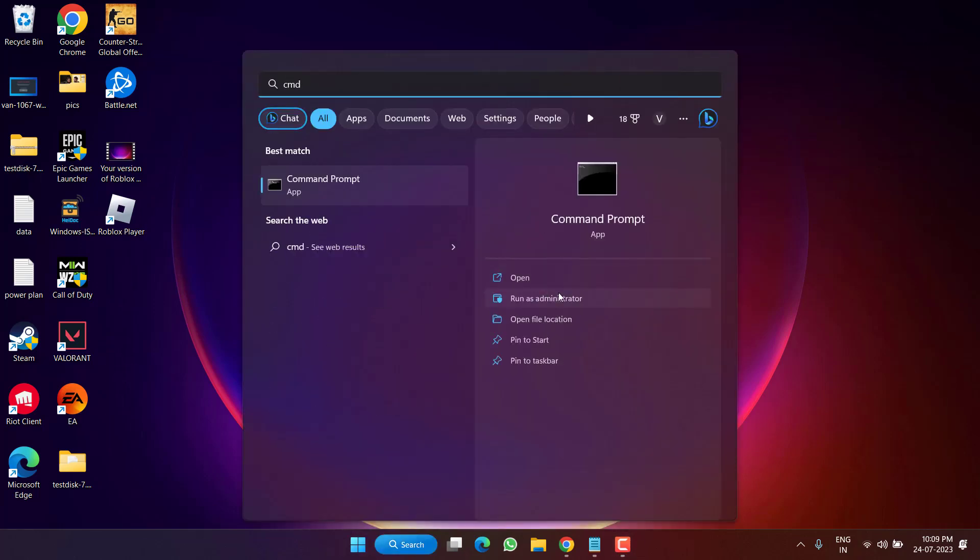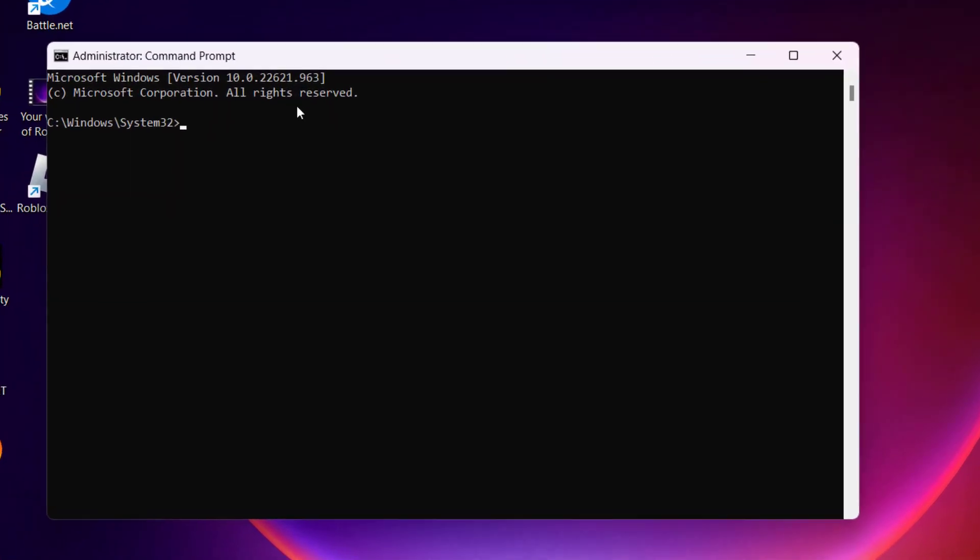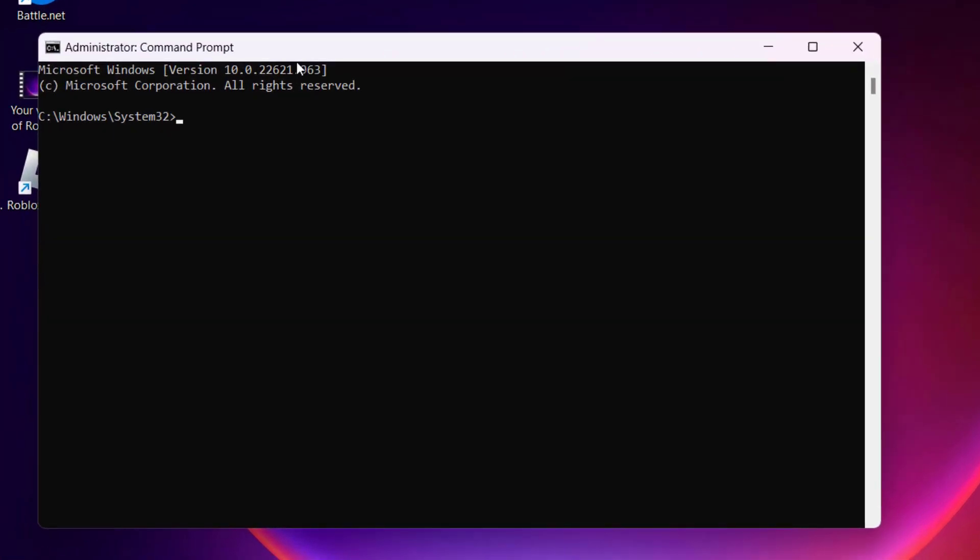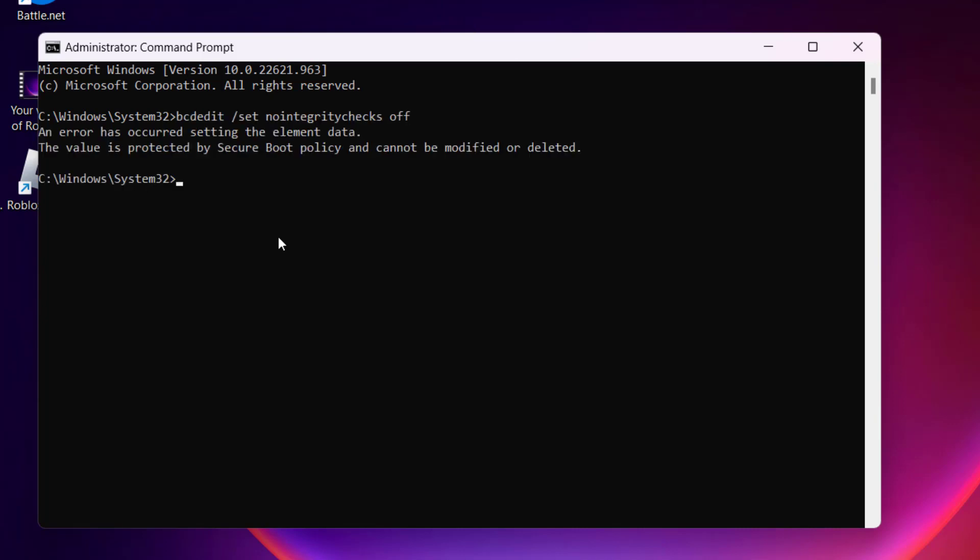Now in Command Prompt you need to enter two commands one by one. I'll provide you both commands in the description of this video. Just copy and paste in the Command Prompt by pressing the Ctrl+V button and then hit the Enter key. Now the second command is again copy, paste, and then hit the Enter key.